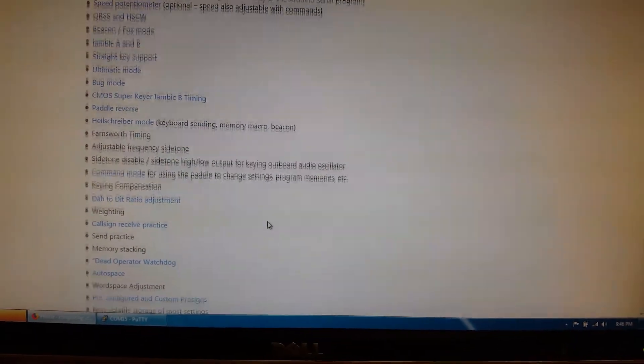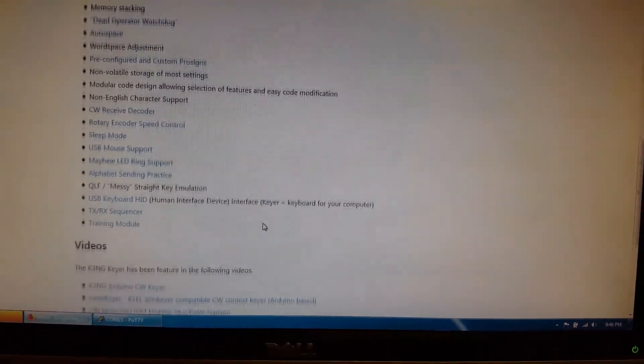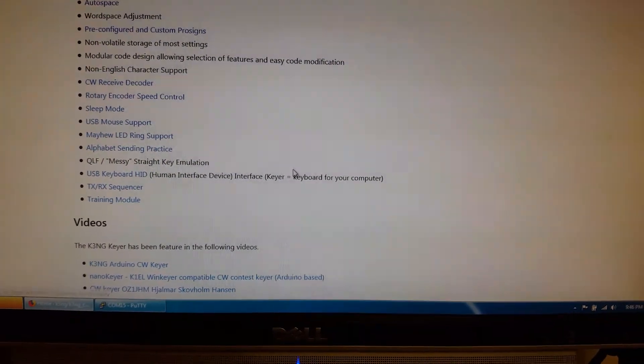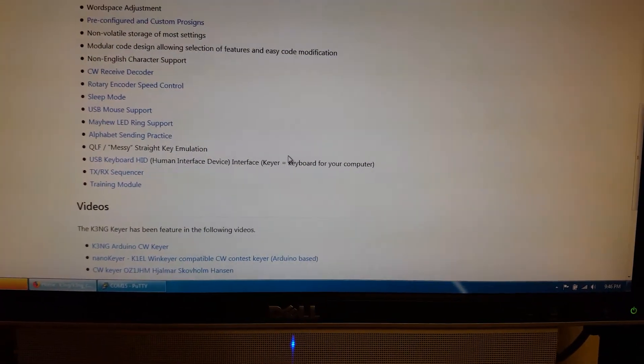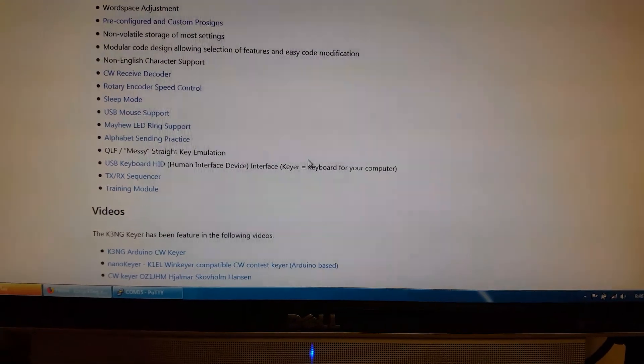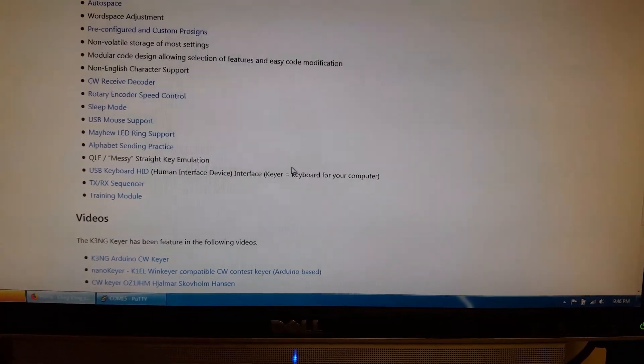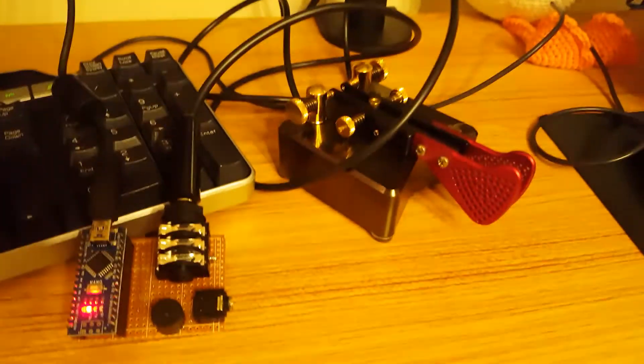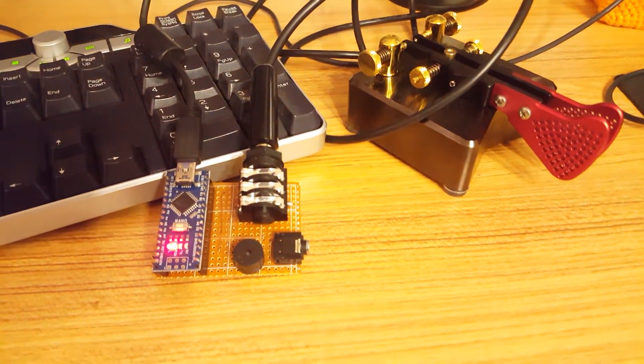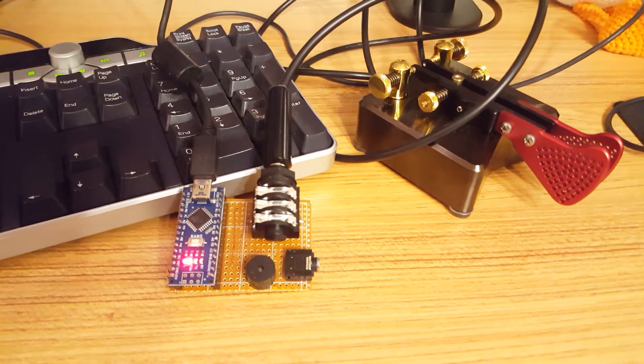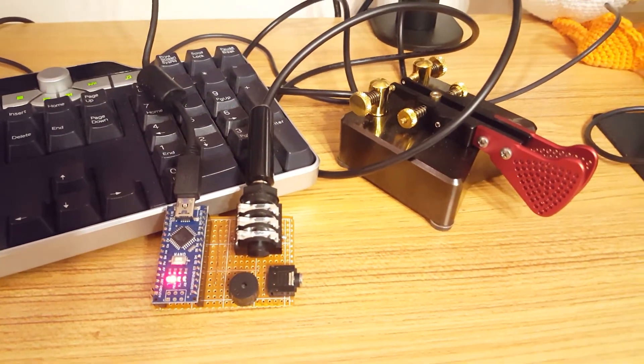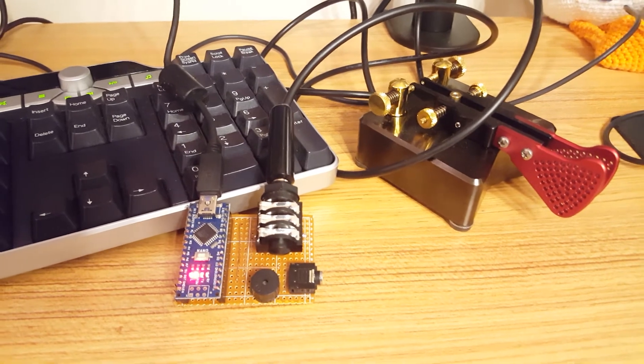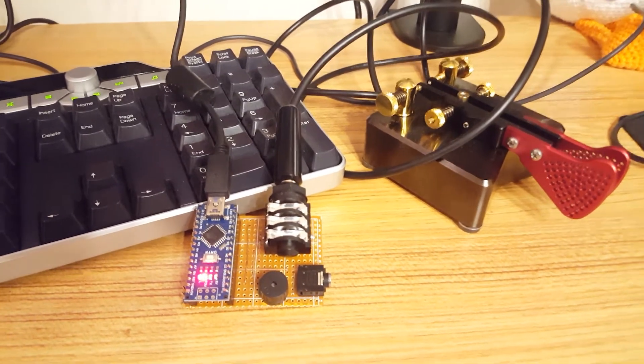So it has a lot of features including a training module right here. But the training module is so large, you don't fit it on an Arduino Nano. You need an Arduino Mega, and so far I haven't had one and I haven't played with it. But really what I wanted is just a simple keyer in order to see whether I key the correct letters or not when I start learning. And so far I think it has helped me.